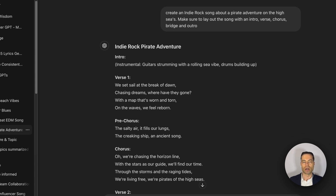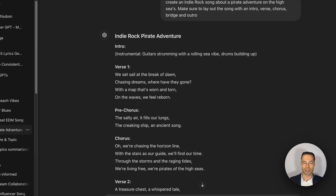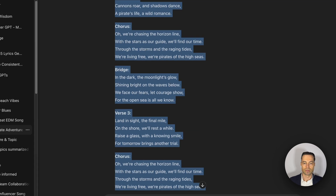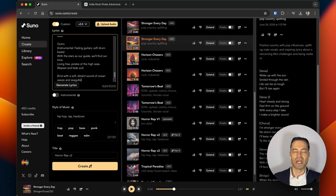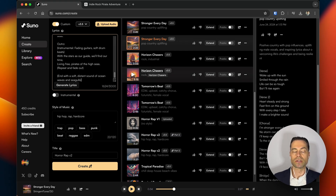For this song I created an indie rock song about a pirate adventure named Horizon Chasers. Much in the same method, you would just copy the lyrics and paste them into Suno. Let's hear what the songs are like using ChatGPT to generate lyrics.